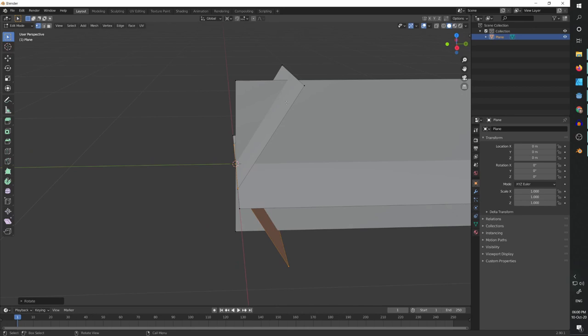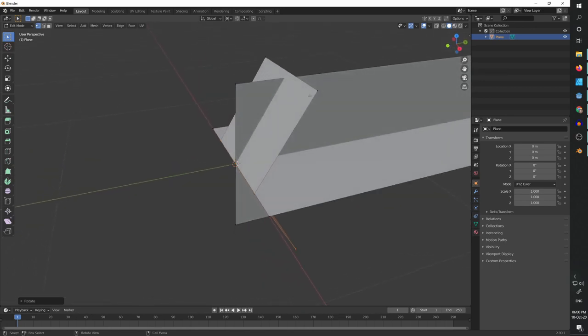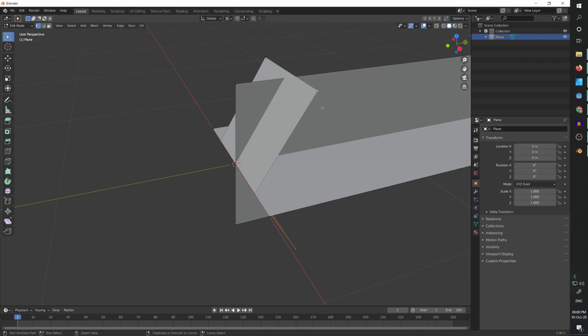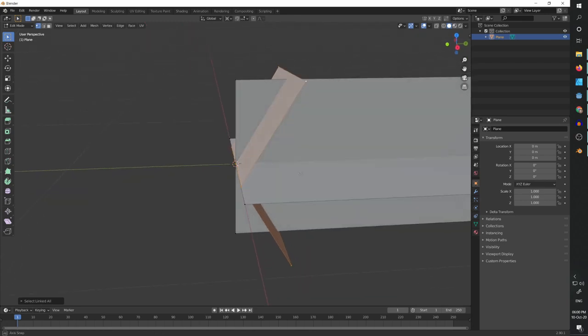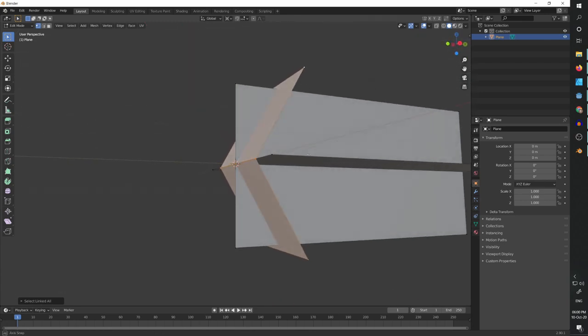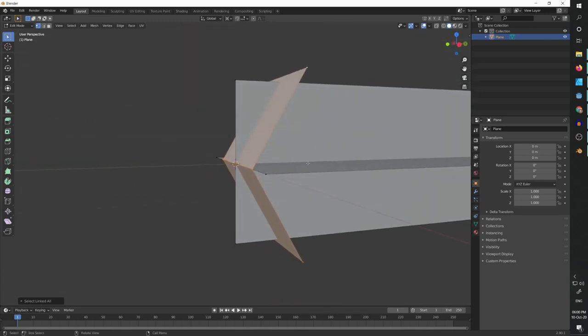And now I can select any edge from the first face, press Ctrl L and it's going to select everything.